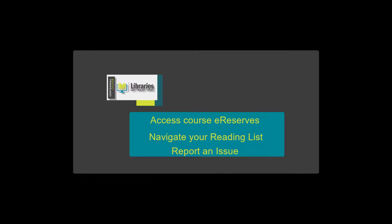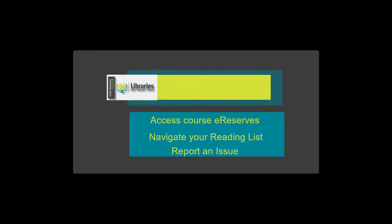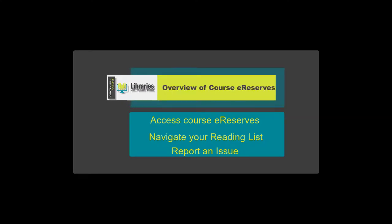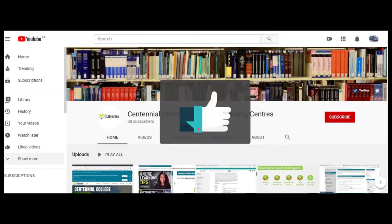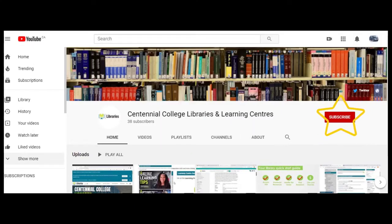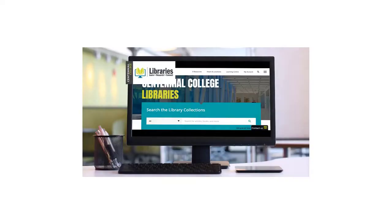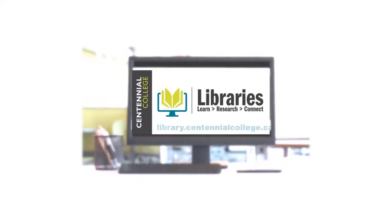Now you know how to use your course eReserves. To learn more about the amazing resources Centennial Libraries has to offer, check out the other videos on our YouTube channel. Be sure to like and subscribe to our channel. Centennial Libraries — we're here to help!